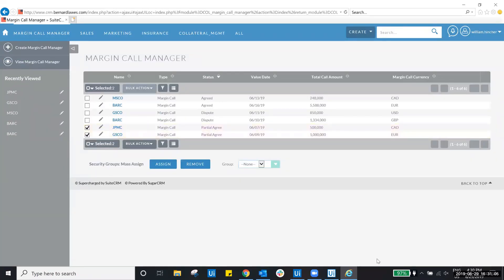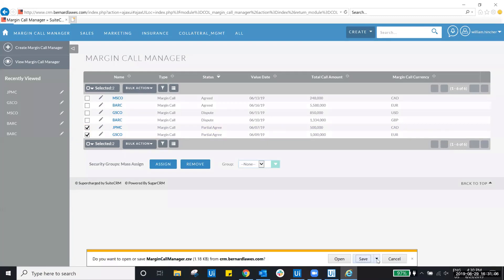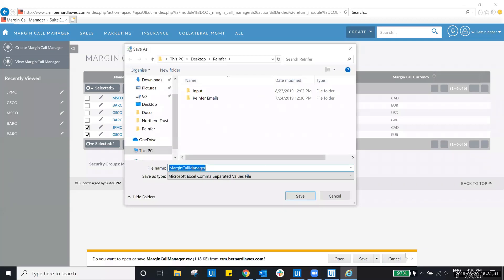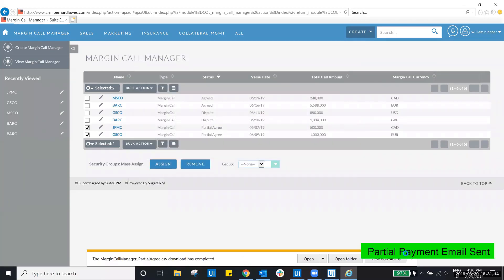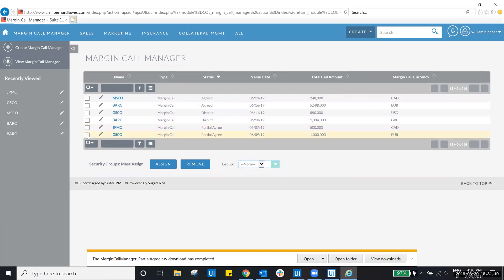Upon completion, the UiPath robot will export and save separate files based on the statuses for each margin call. Each file is then emailed to the appropriate teams, notifying them to expect payment or indicating the need for escalation in the case of a dispute.